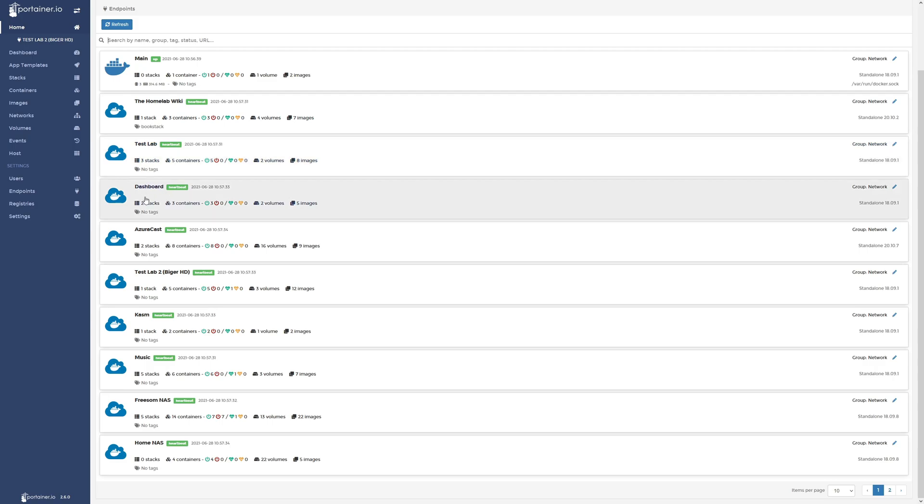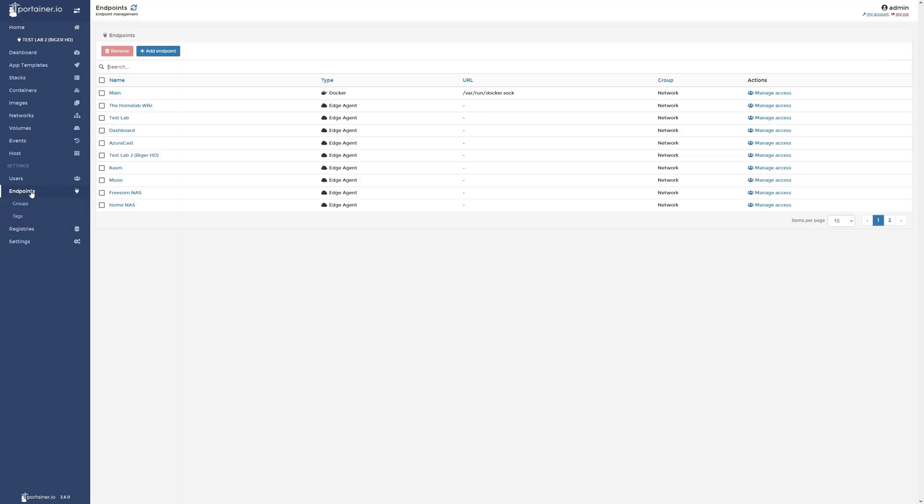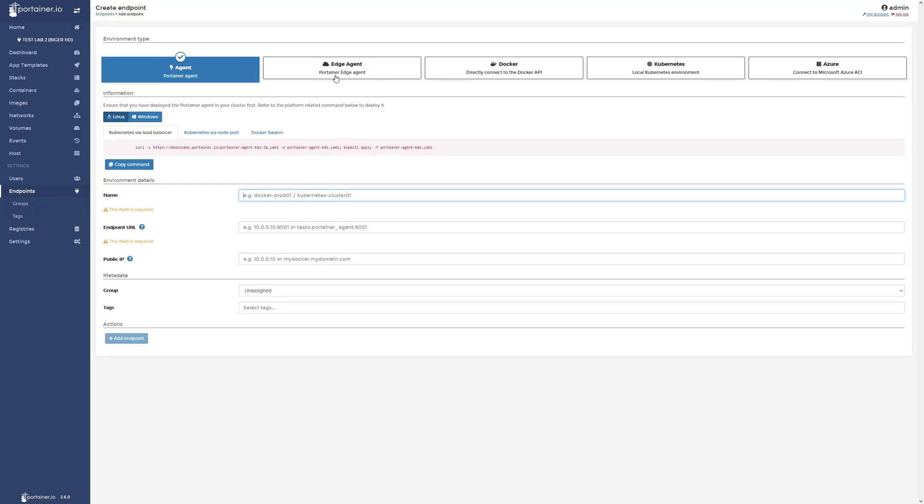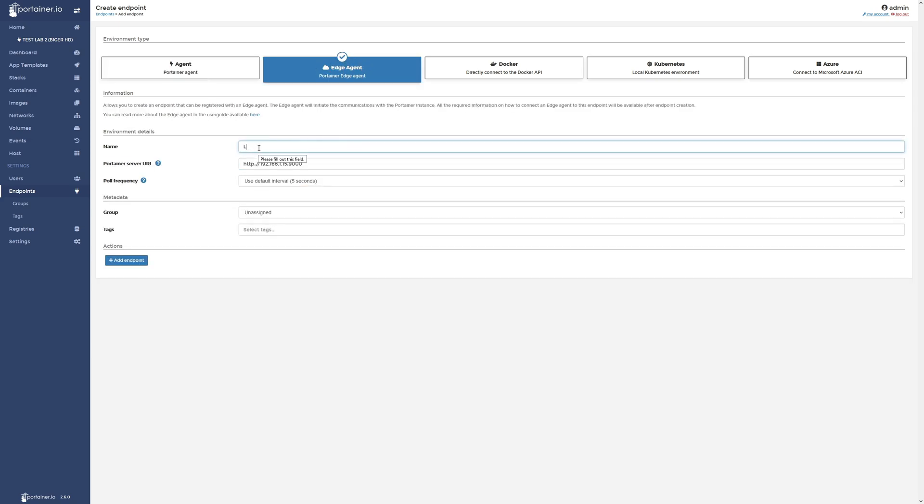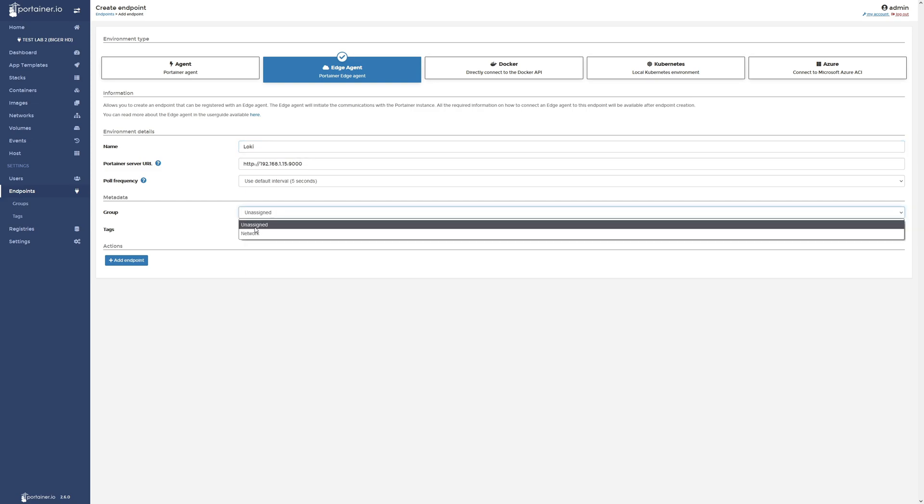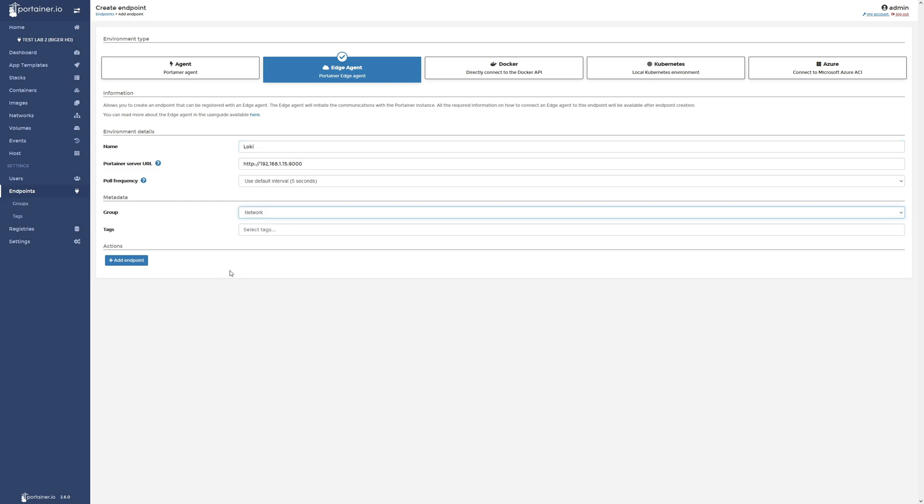And what we'll do is we'll go into endpoints. We will go ahead and create a new one by clicking add endpoint. Now we will click on edge agent towards the top here. I'm going to just give this a name of Loki because that's the name of my Synology NAS that I'm going to be connecting to. I'm going to change this to my network group because that's the group I'm putting it in that I created just because I know that all of those particular endpoints are on my network. I will click add endpoint.